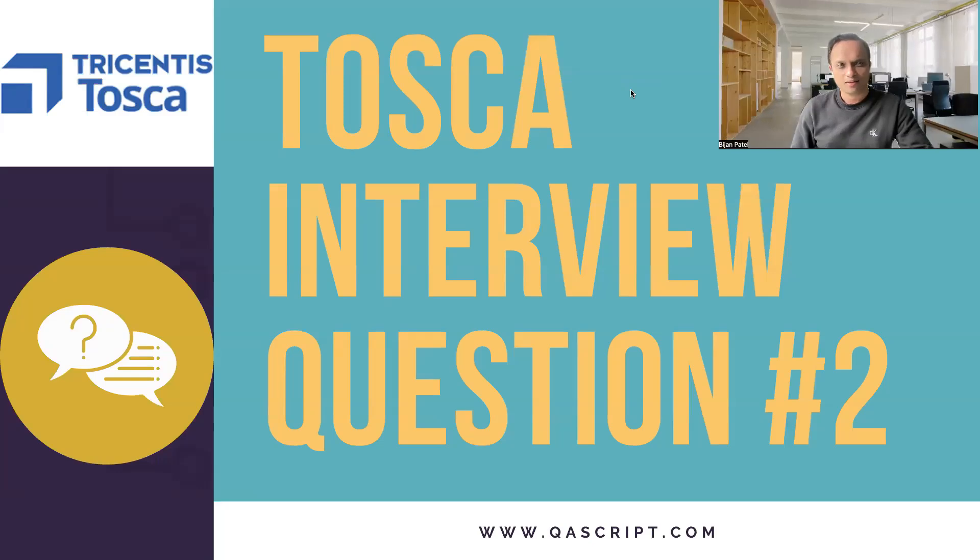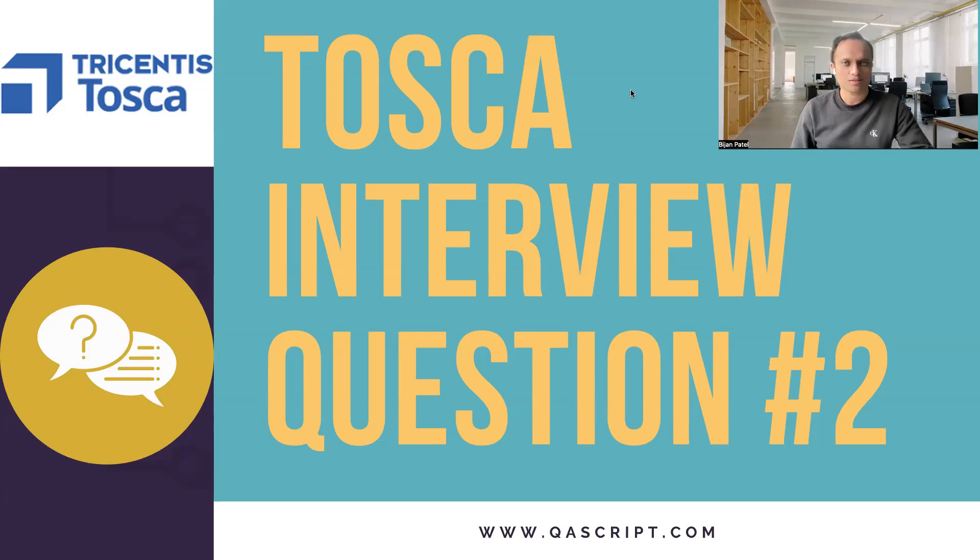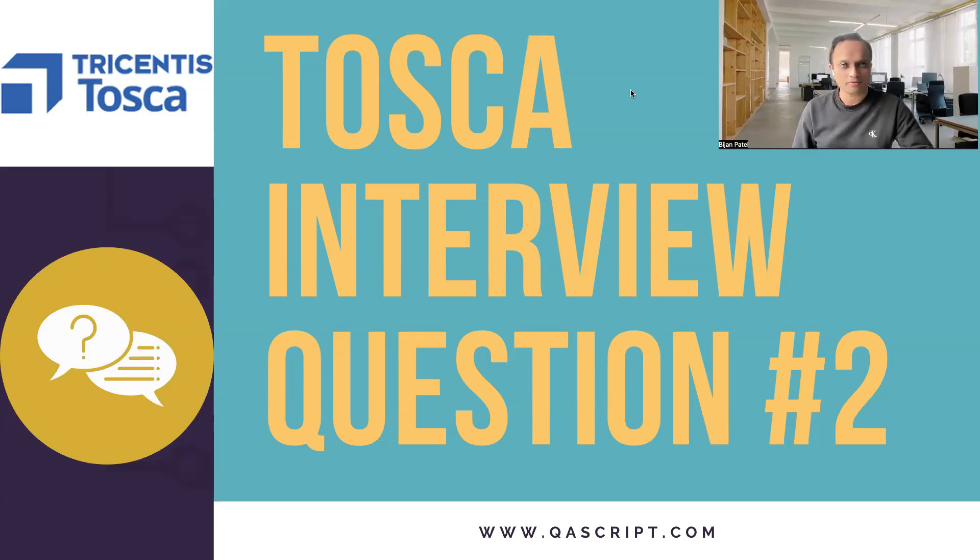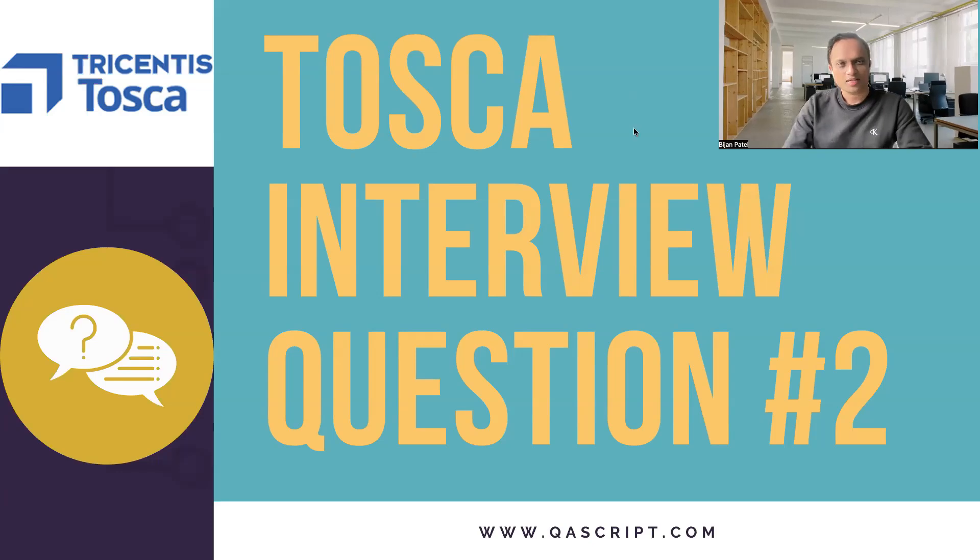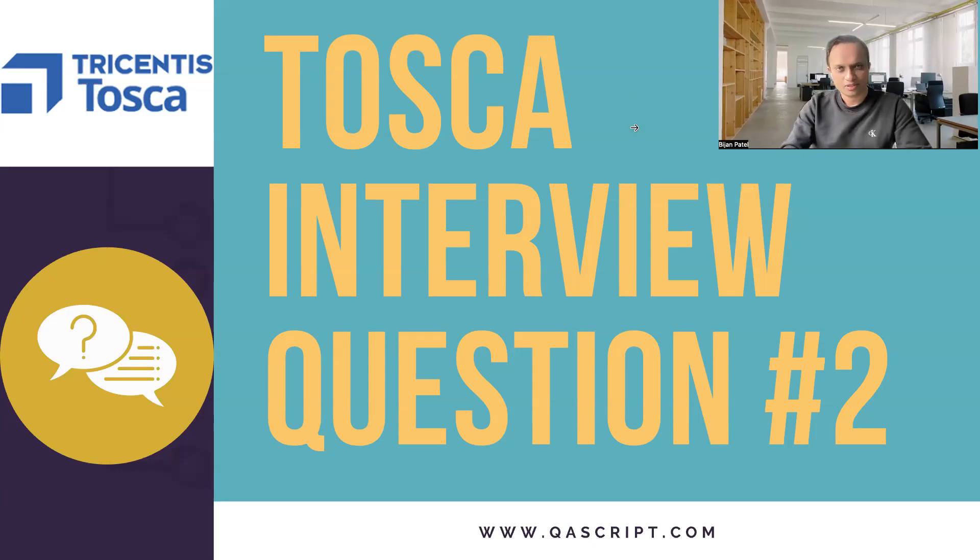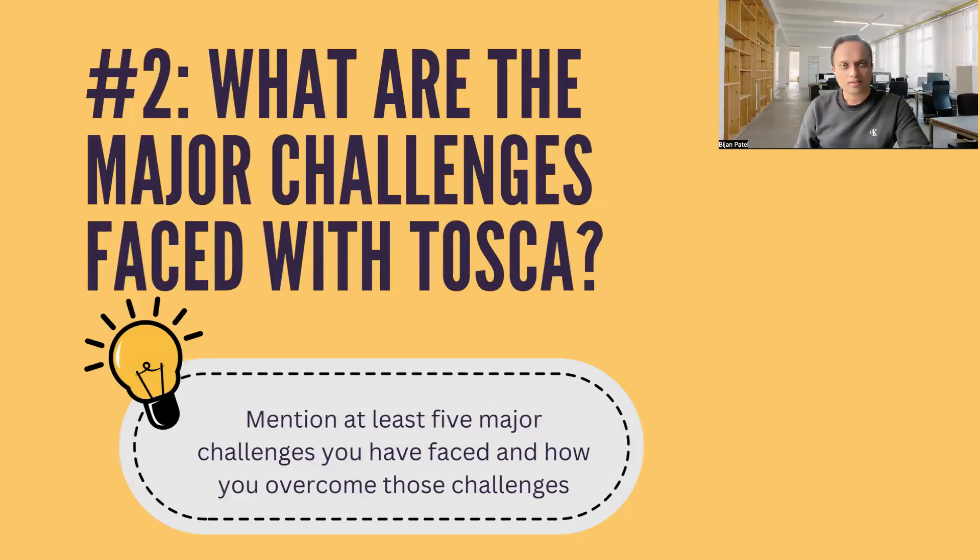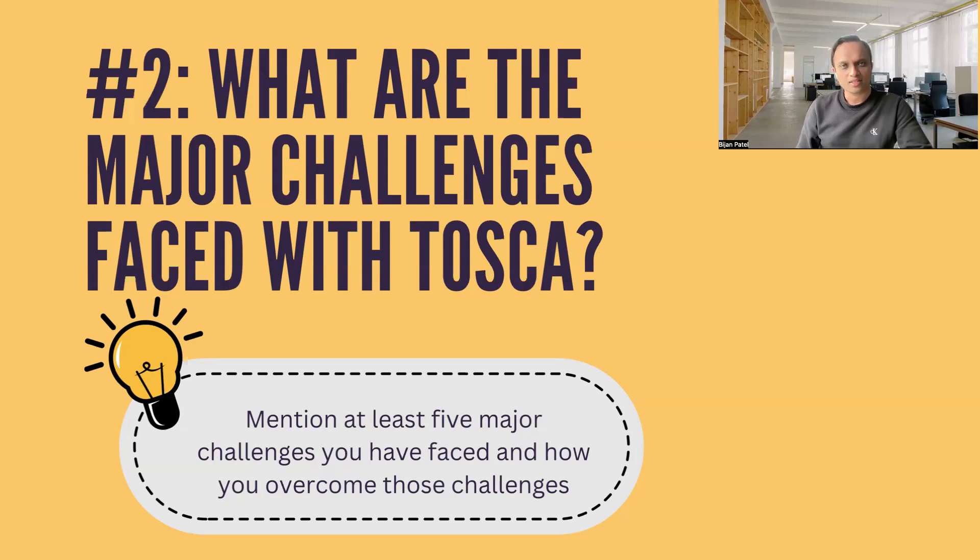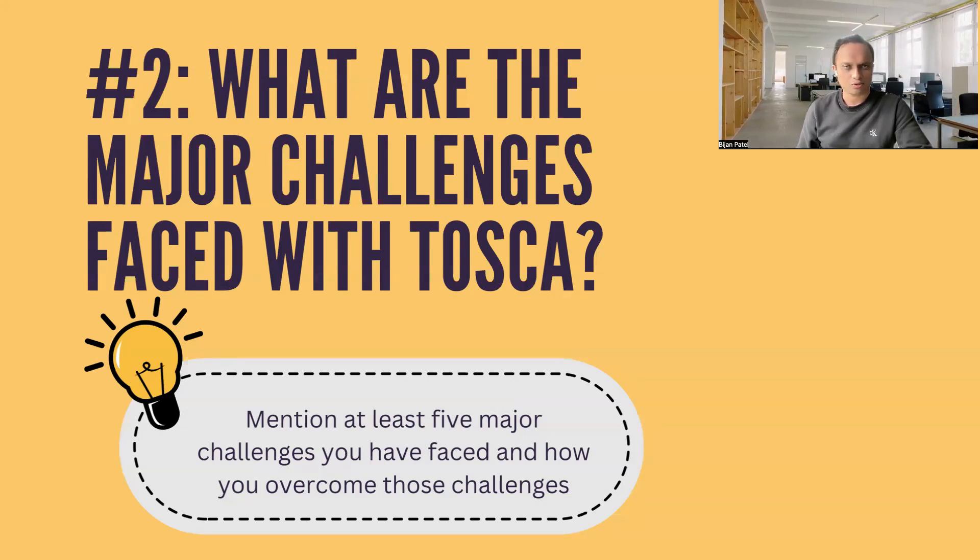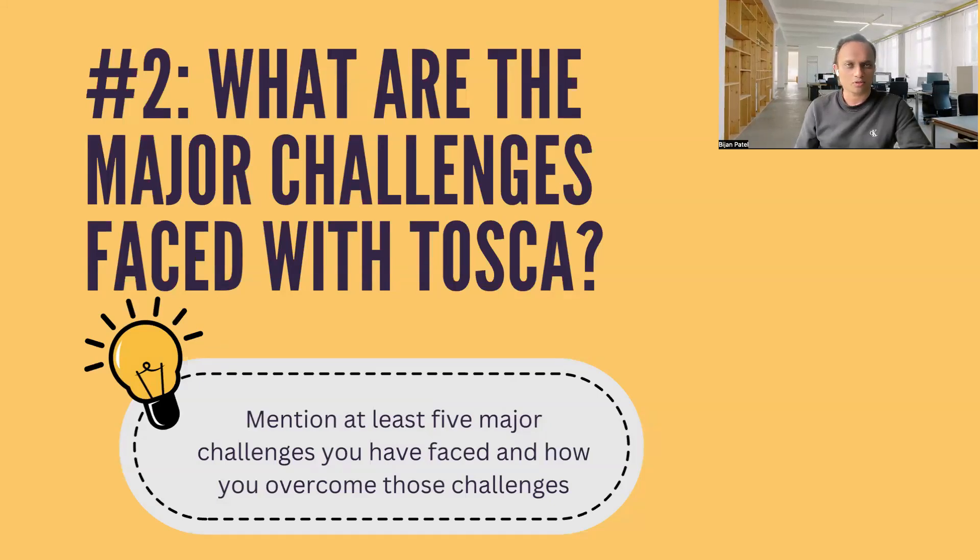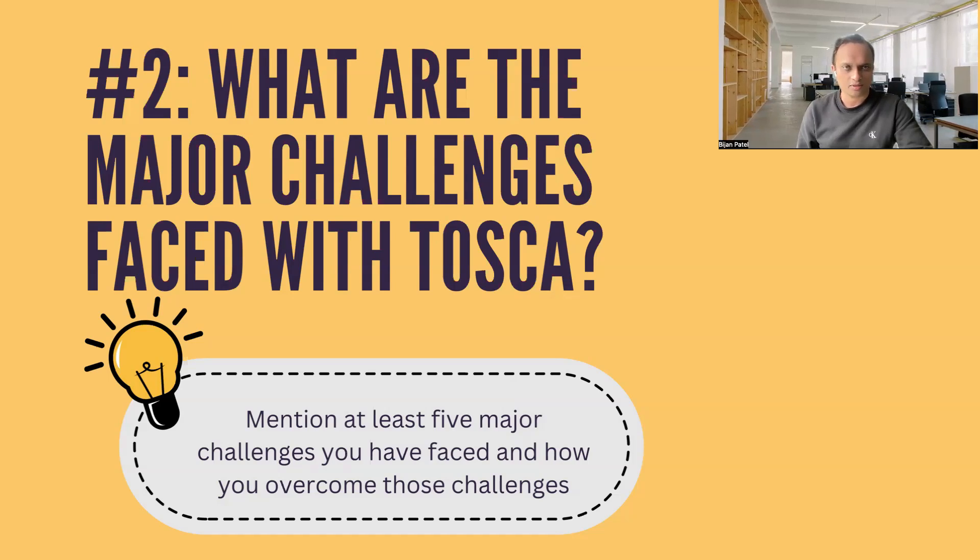Hey, guys. Welcome back to this particular playlist where we have been discussing about the different interview questions which you can face related to Tosca. So let's move on to our next interview question.